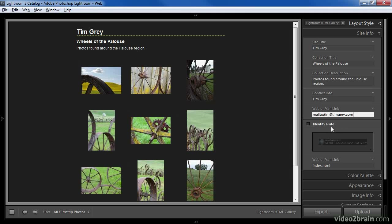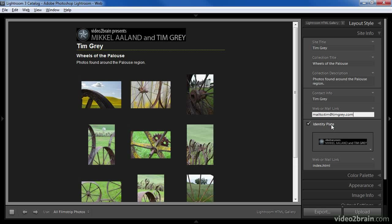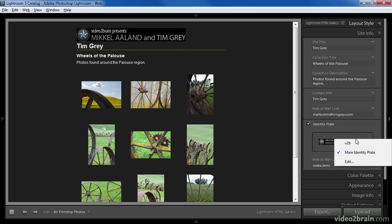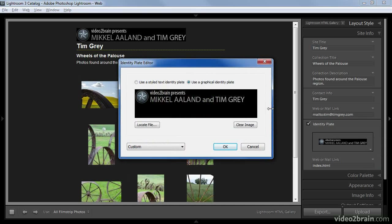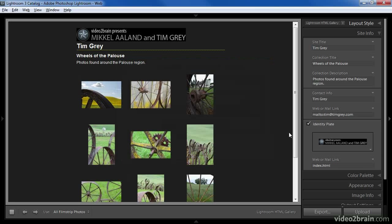The identity plate is an option found in all of the output modules and allows us to apply some branding — in this case to a web gallery, but also to printed images or slideshows. If we turn on the identity plate it will be added to the web gallery layout, and we can choose a different identity plate or click Edit to bring up the identity plate editor. In this case I'm simply going to turn the identity plate off.